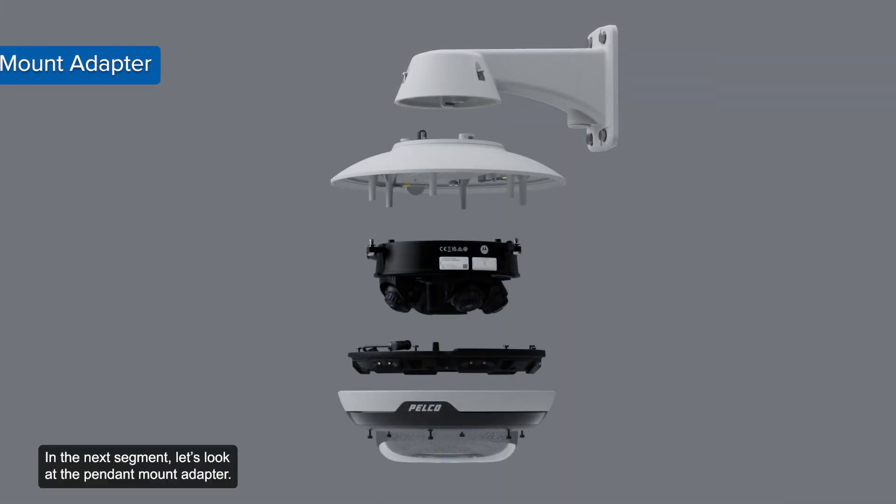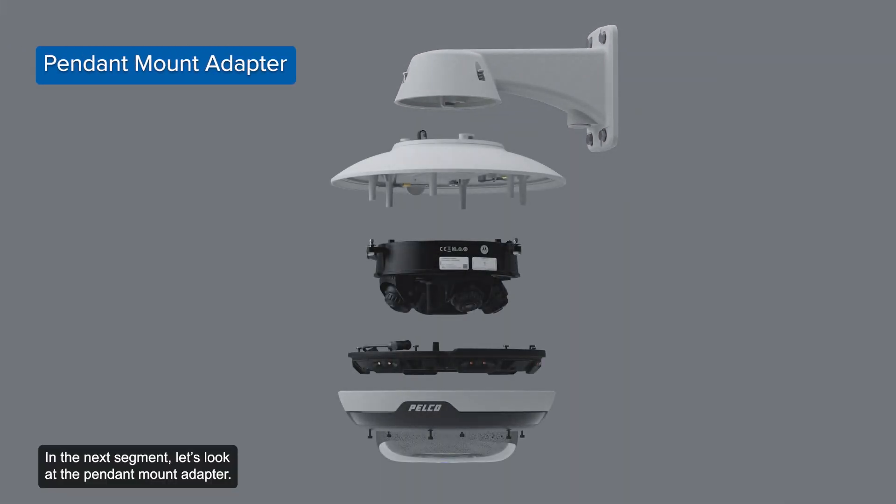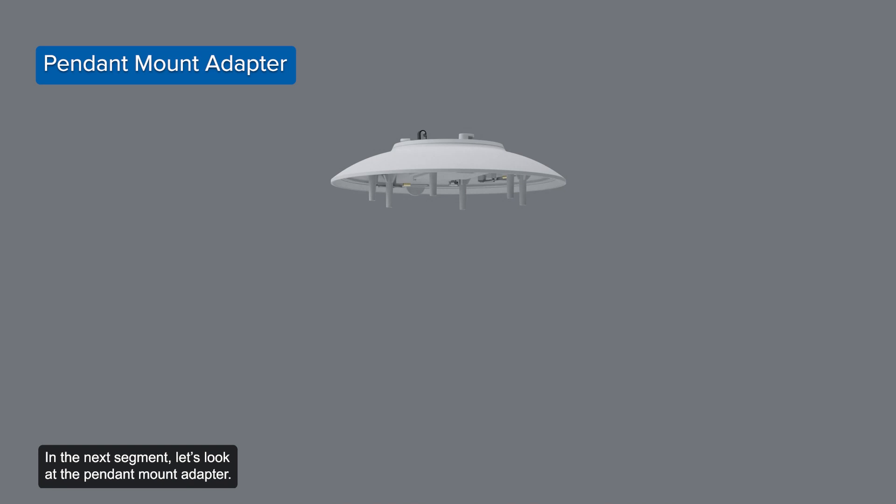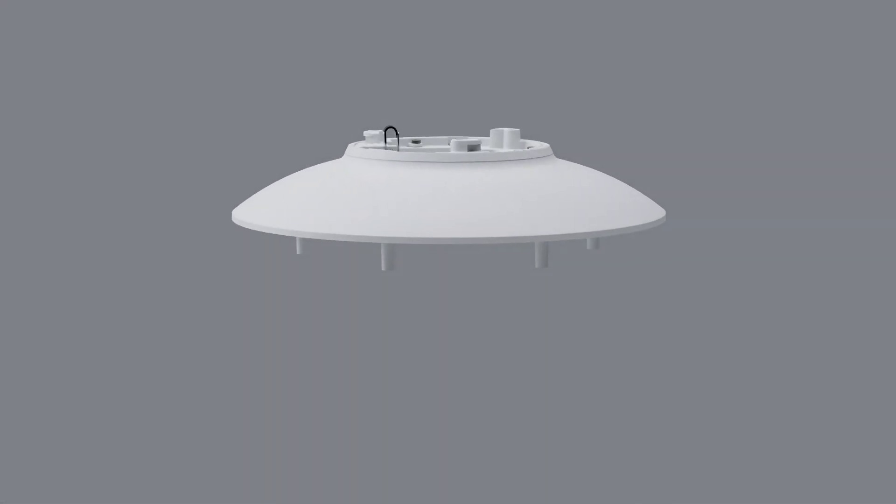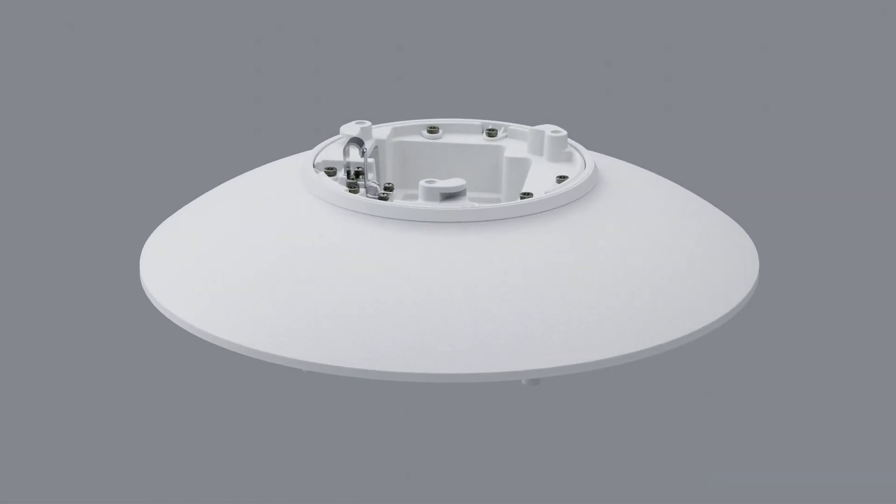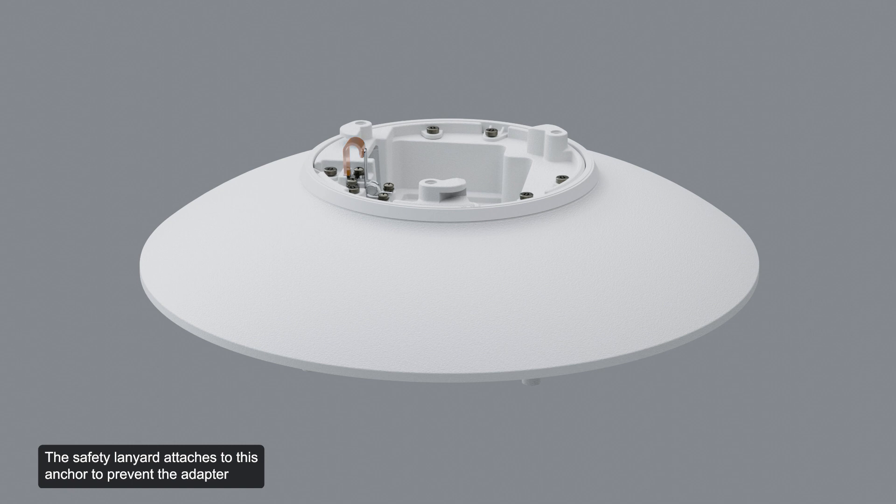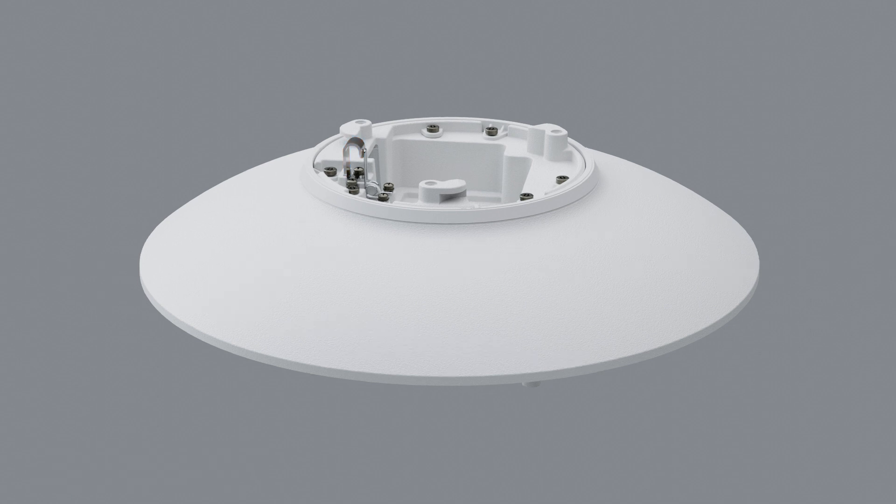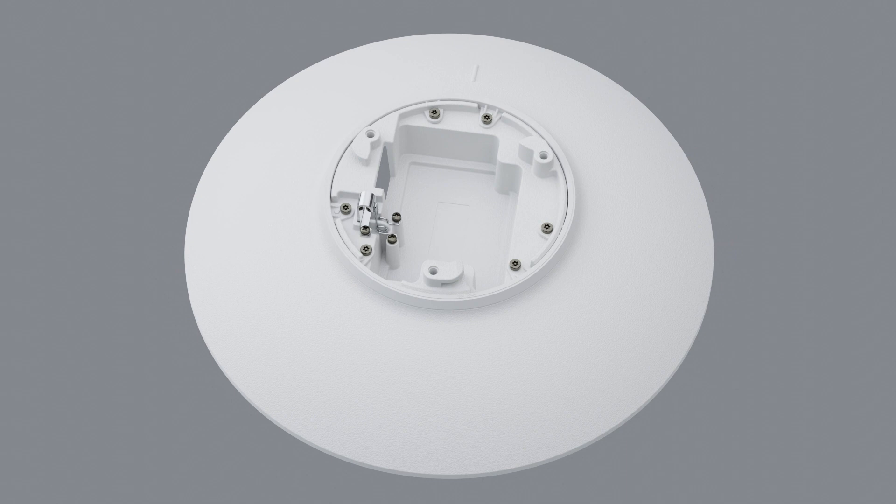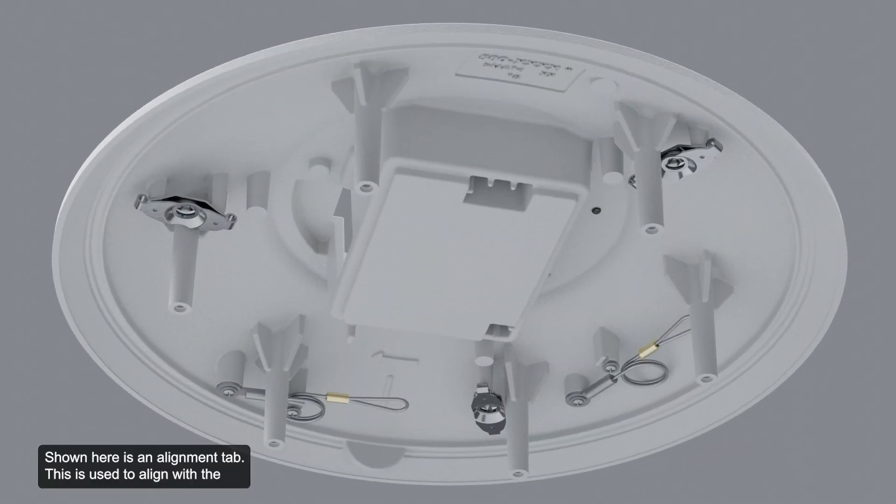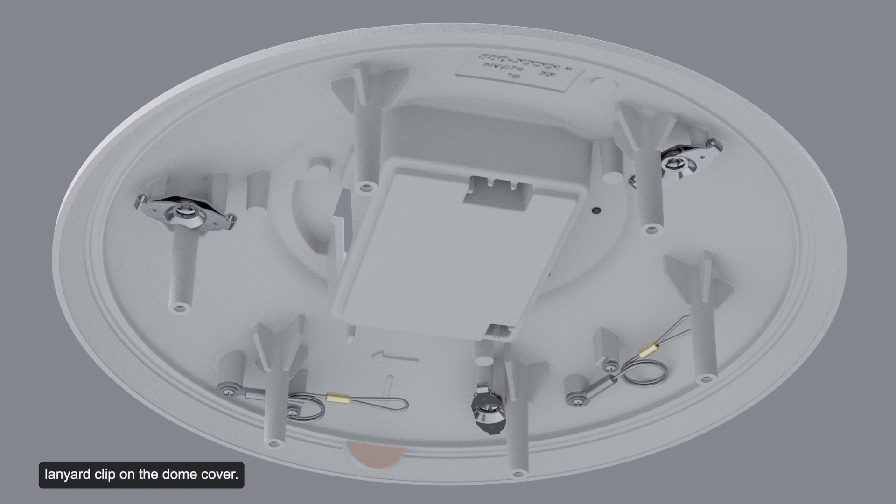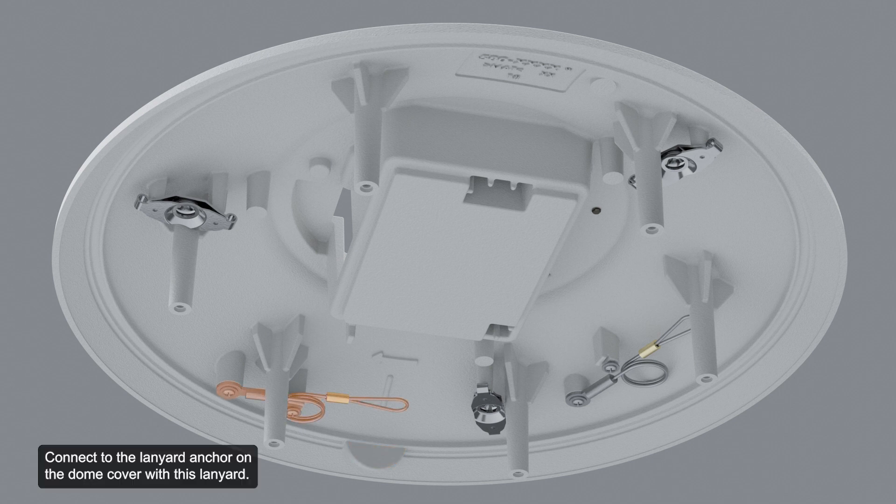In the next segment, let's look at the pendant mount adapter. The safety lanyard attaches to this anchor to prevent the adapter from falling during installation. Shown here is an alignment tab. This is used to align with the lanyard clip on the dome cover. Connect to the lanyard anchor on the dome cover with this lanyard.